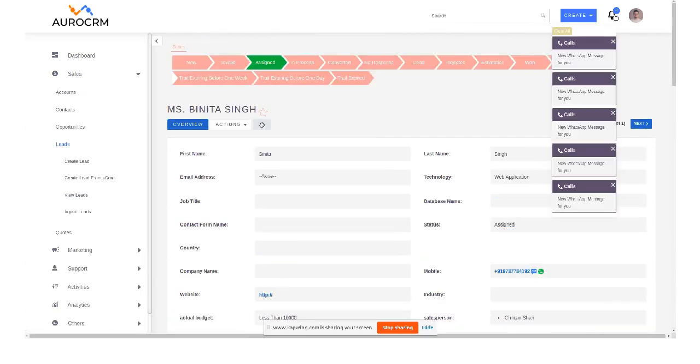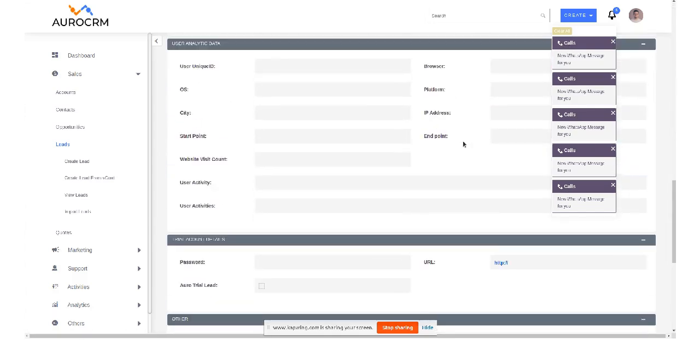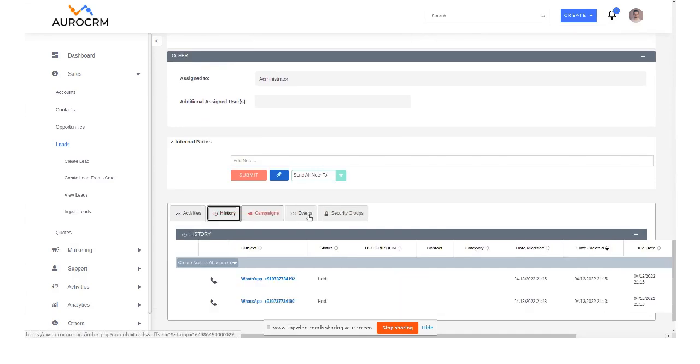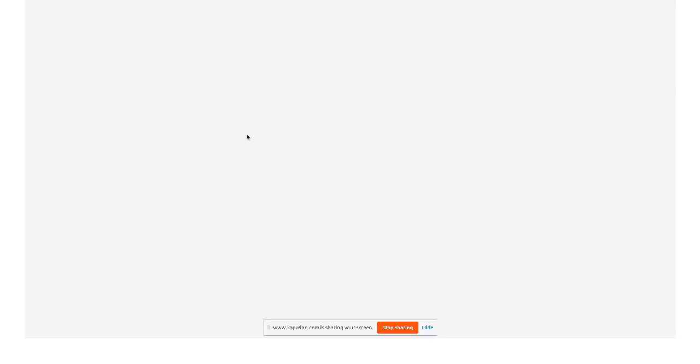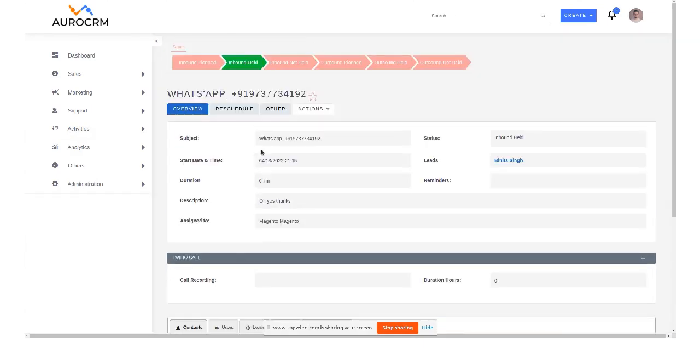Okay, so I have got all the notifications also over here. If I go down, I can also check it from my history section, that is there is one more message locked. If I click on it, it says oh yes thanks and it's inbound held.